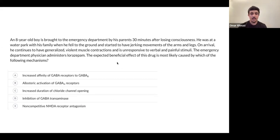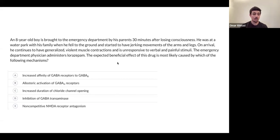The antidote for malignant hyperthermia is dantrolene - very important to know.